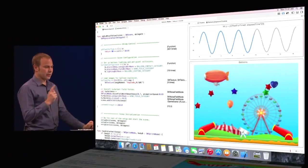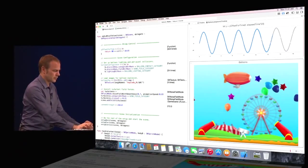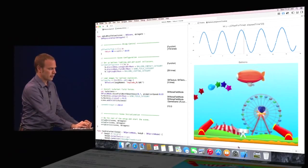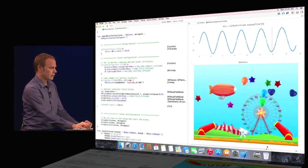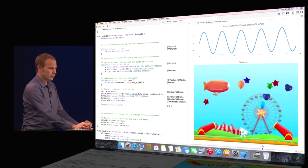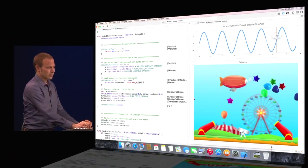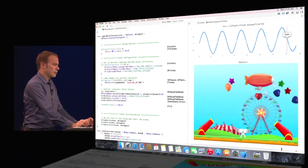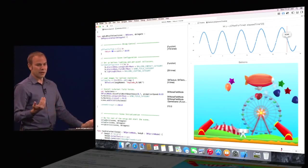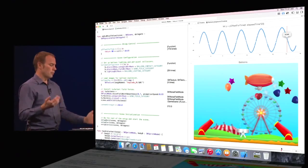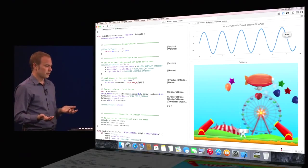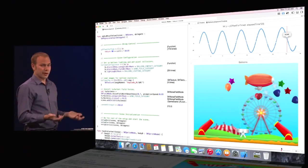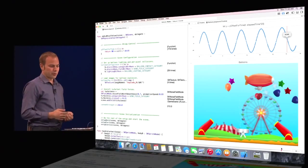Swift Playgrounds even give you full power over time. With this timeline at the bottom of the screen, I can go forwards and backwards through the execution of my game so I can really see those effects in action. I can see the balloons interacting with each other and with the blimp. Playgrounds give me unprecedented power to see my app in detail and give me full control when I want to refine and polish my application.